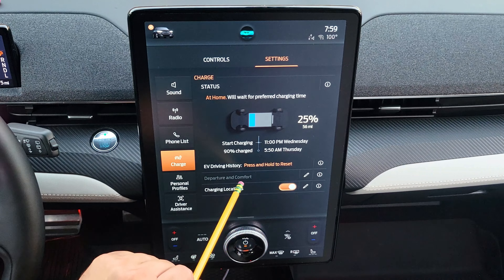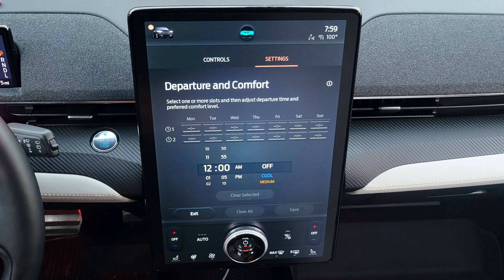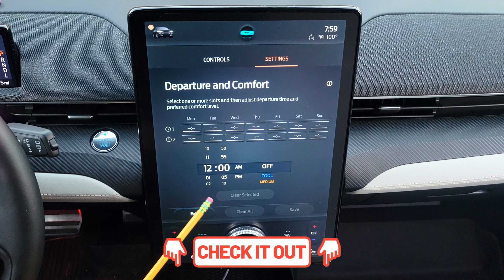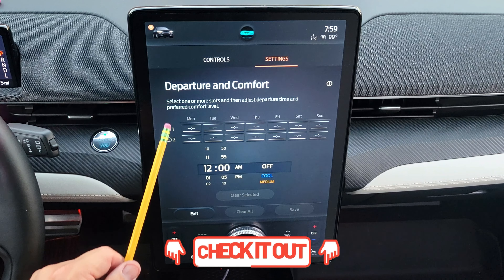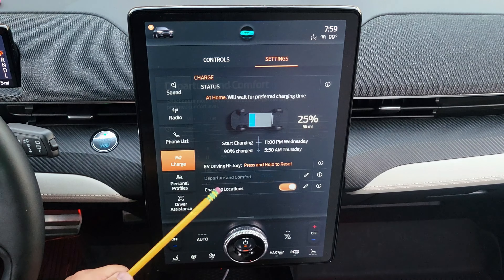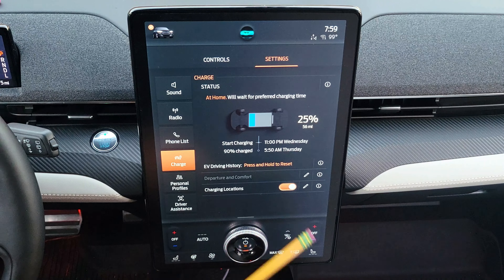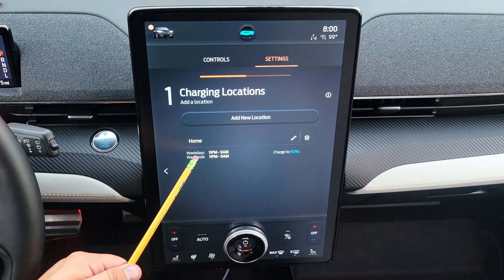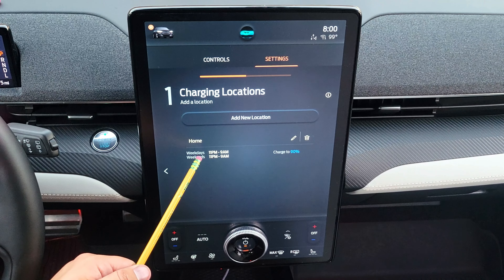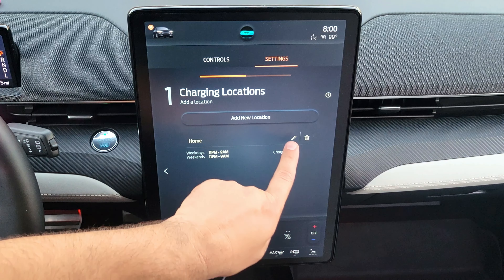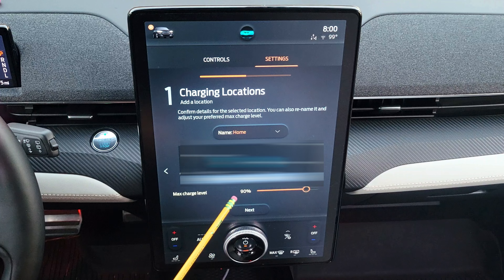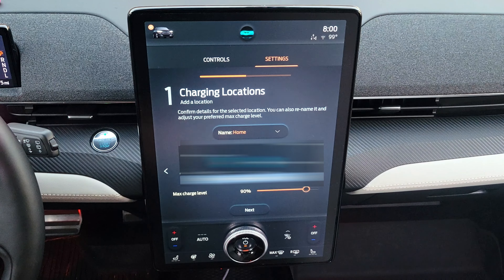There is a departure comfort setting, which is not active by default — you need to press the pencil icon to configure it. A link in the video description explains exactly how to adjust departure and comfort settings. Under charging locations, you can set multiple locations and for each one configure the times you want to charge and the maximum charge level. There is also a link to a detailed video on that function.